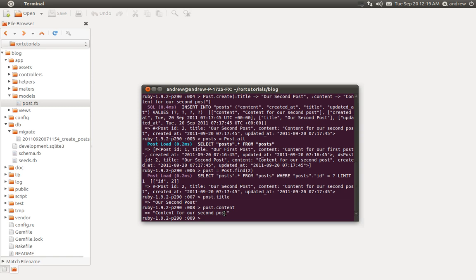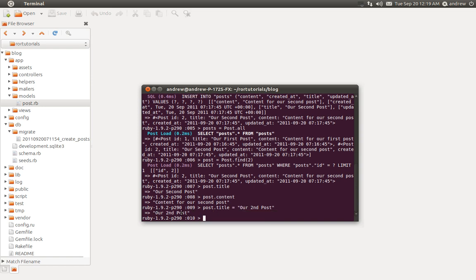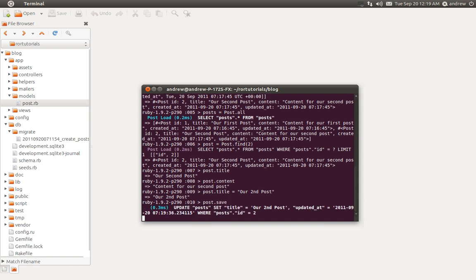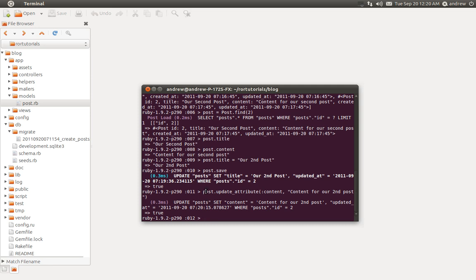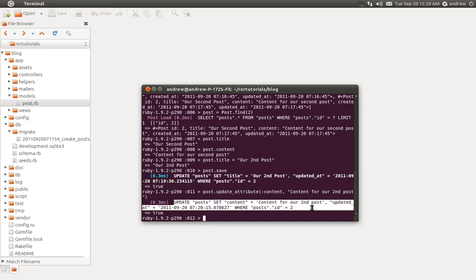We can update a post. There are a couple of ways. You can say post.title and assign it a new value — for example 'our second post' — but that's only changed in memory. When you do it this way you actually have to call post.save to update the post in the database. Alternatively, we can use the update_attribute method, passing two parameters: the field you want to update and the new value. So we can change the content to 'content for our second post.' You don't have to call save when you use update_attribute — it updates the table at the same time.